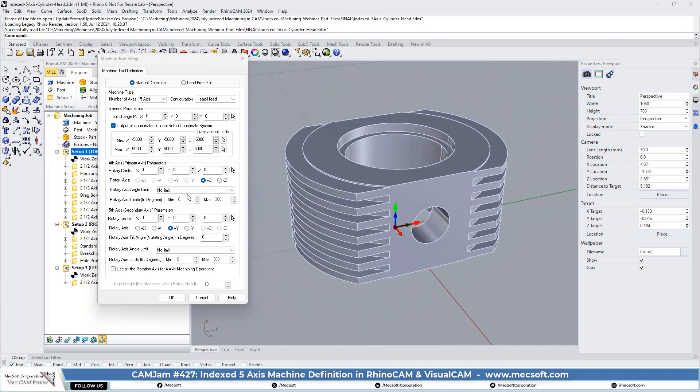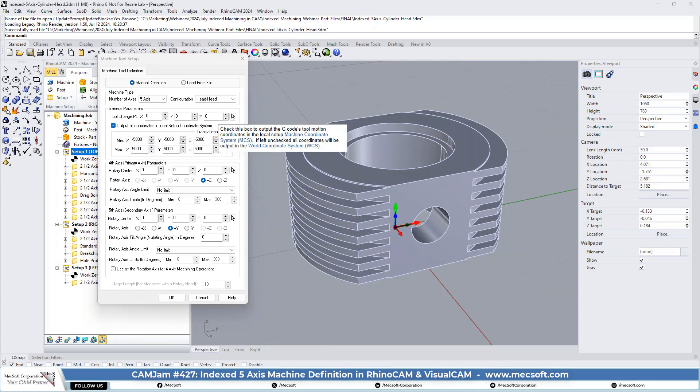So again, in the fifth axis, very critical. You need to make sure that you have this set. And then, also Joe, I assume we have to have the output to local if we're doing indexed. Is that true? Yes.